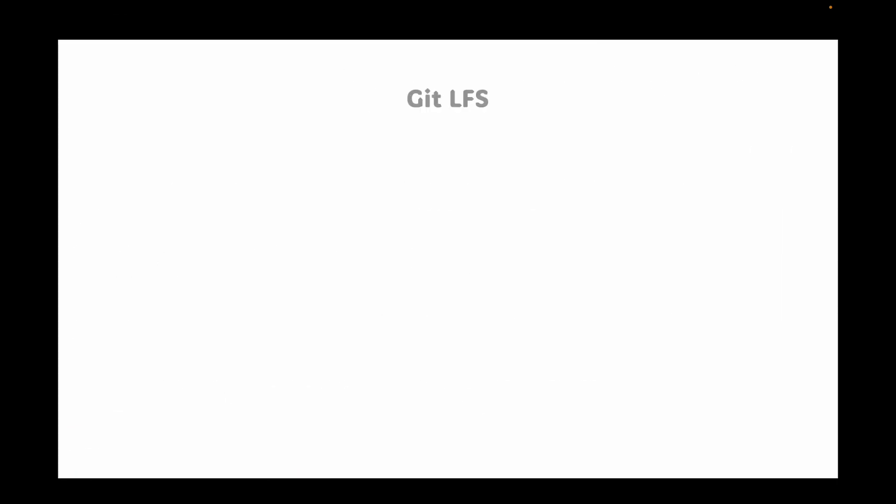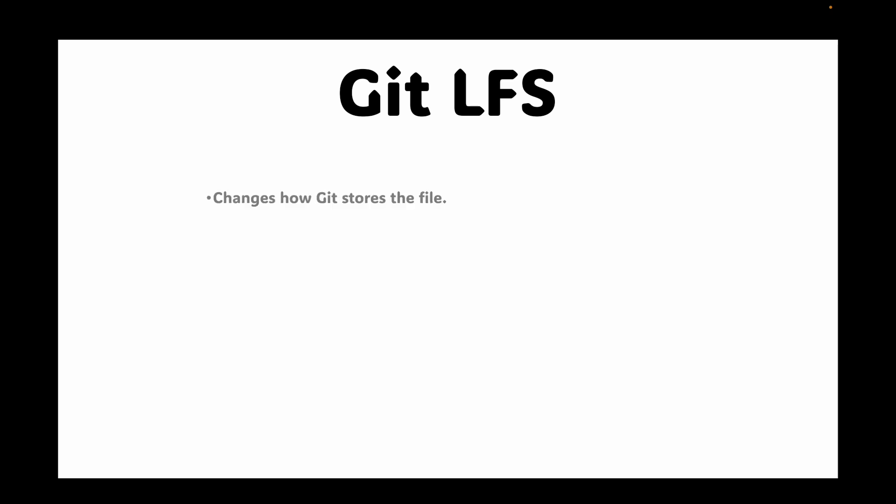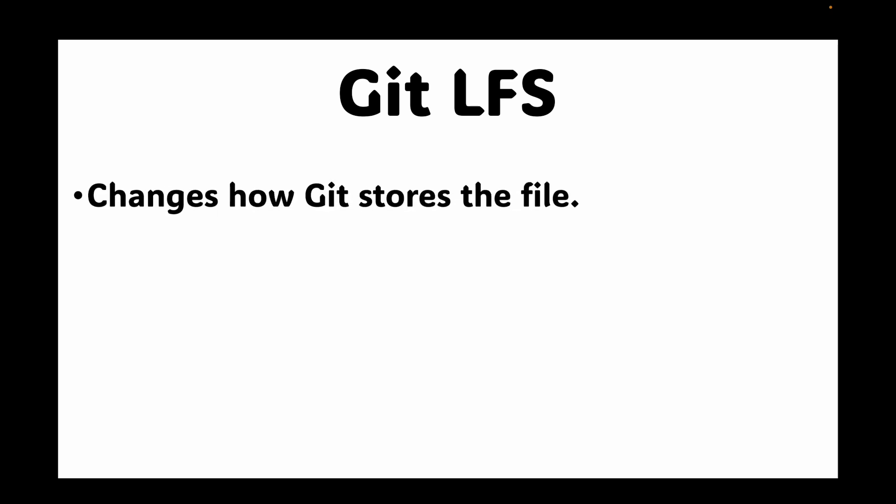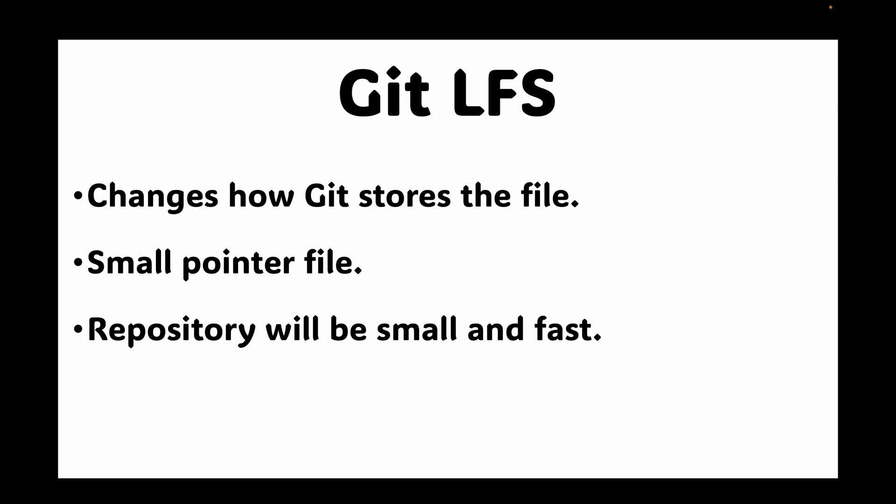Git LFS solves this problem by changing how git stores the file. Instead of storing this large file within the repository, it stores a small text-based pointer file that contains a unique identifier for the large file. The actual file is stored on a separate git LFS server. This git LFS is a separate server which GitHub manages, and these large files will be stored in that server with a pointer to those files within your repository.